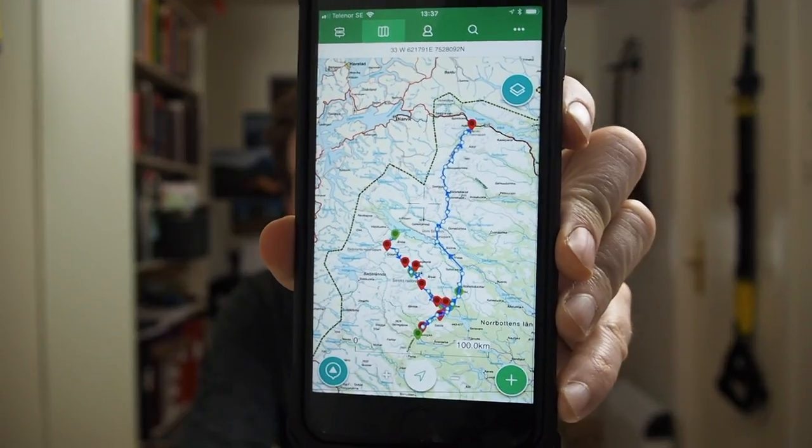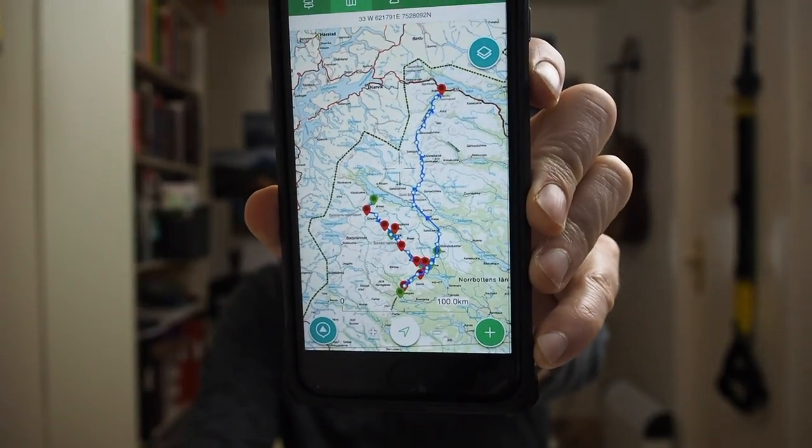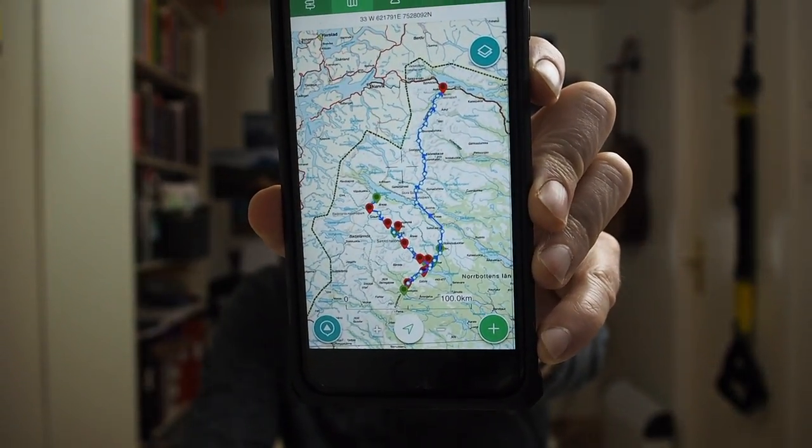On ViewRanger I'll download the maps and look at different trails that other people have walked. ViewRanger will actually be my main GPS — my only GPS — when I'm out there. It's just a map of the Sarek national park with some different trail ideas, and this is kind of where I start and also where I finish.